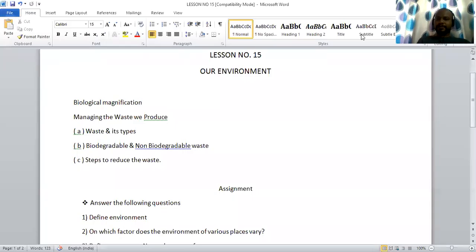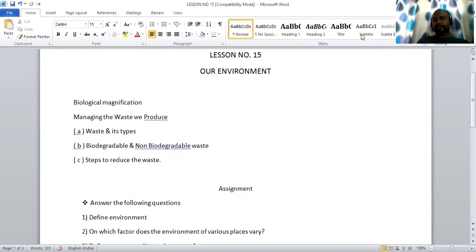Good morning students. In the earlier video of lesson number 15, I-Environment, we had discussed about food chain, food web, ozone layer and its depletion. We'll just revise it before starting the other topics. So what is food chain?